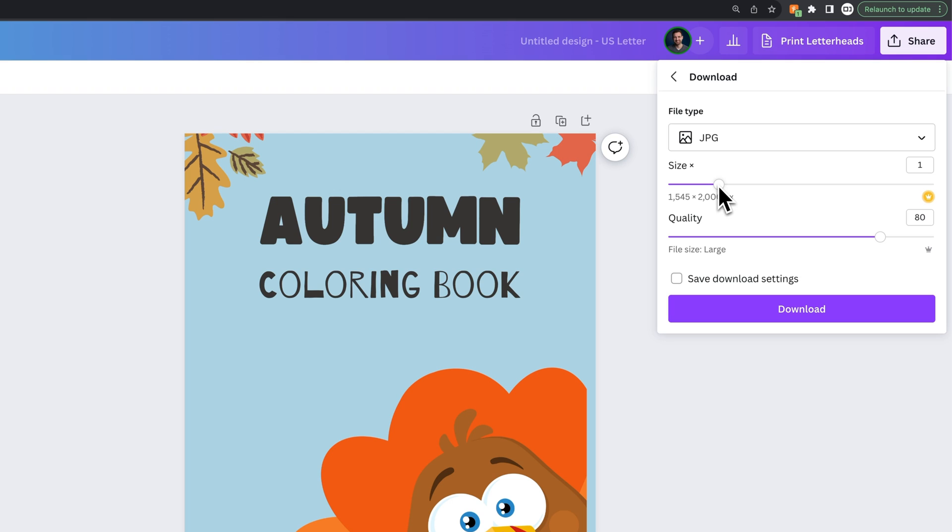You can adjust the size, and you can adjust the quality. So for me, I would drag the quality all the way up to 100. The file size will be a little bit larger.